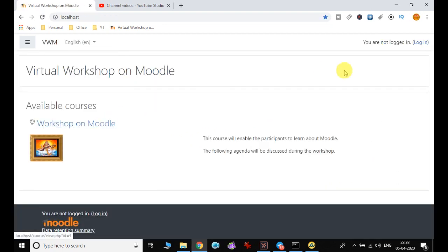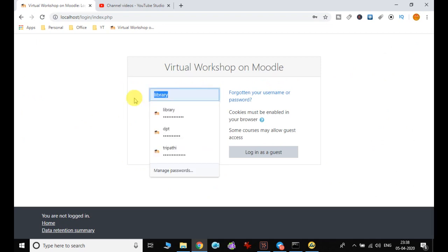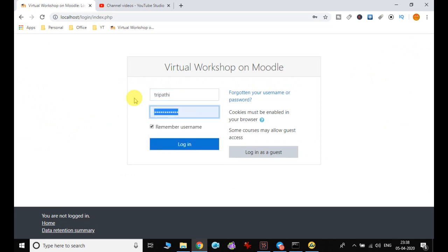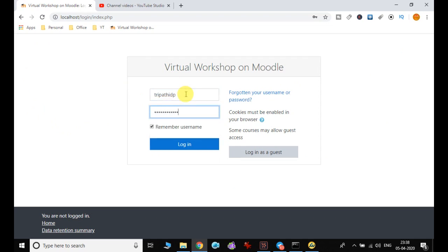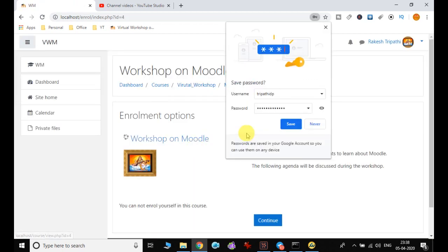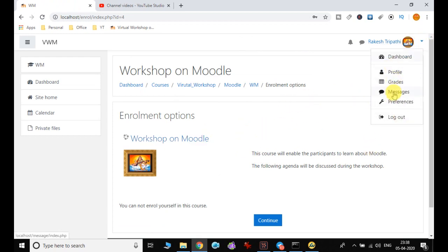I log out and now I go to this particular course, then I click on login with the user ID 'tripartee' — I think it was 'tripartee DP' — and then I give the password and click the login button.